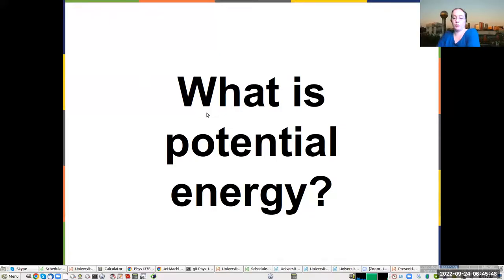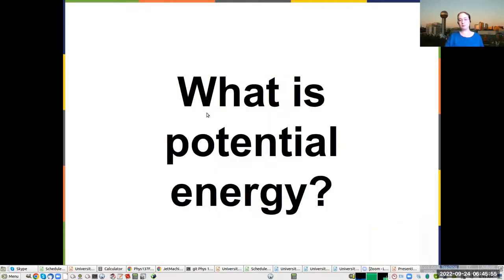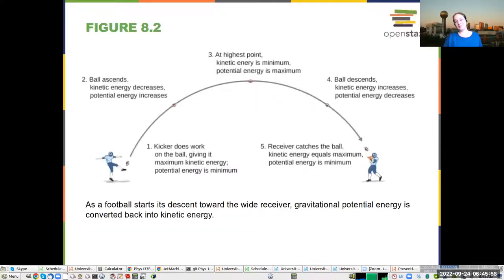Good morning. We are going to do Chapter 8, Potential Energy and Conservation of Energy. So let's start with the question: what is potential energy?